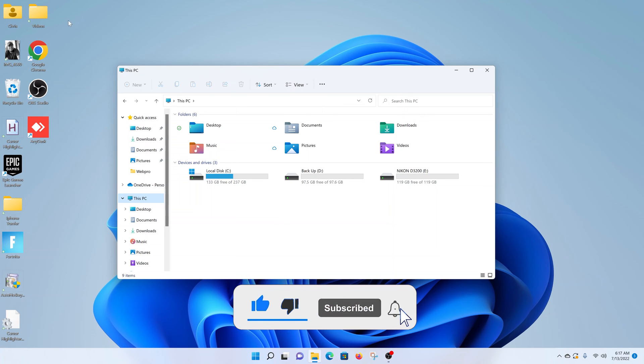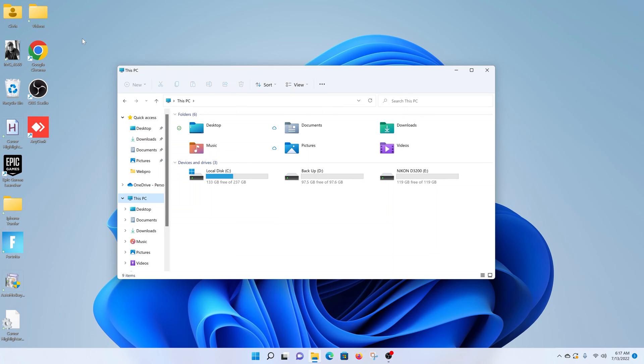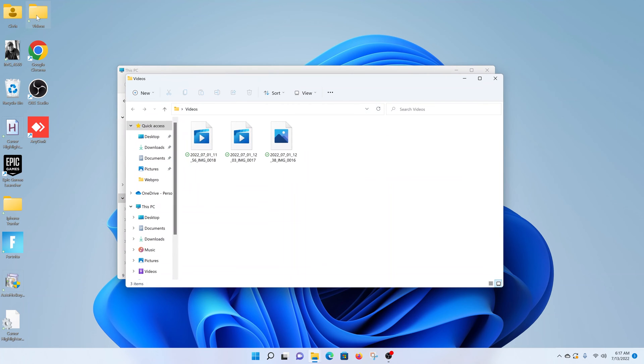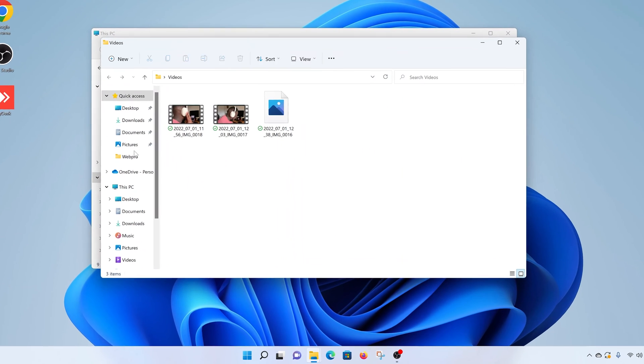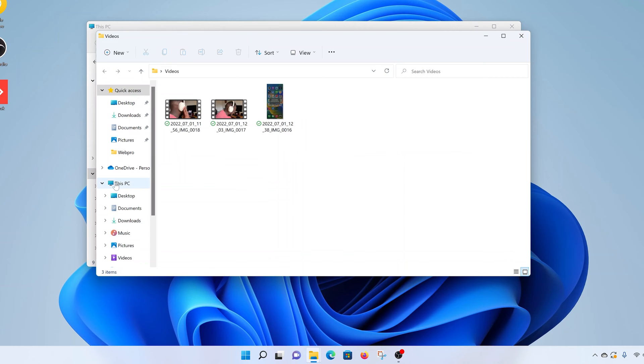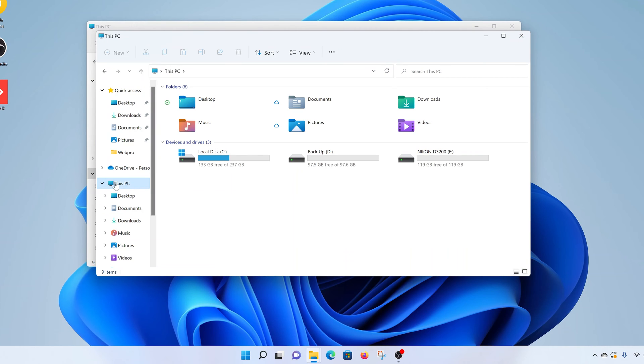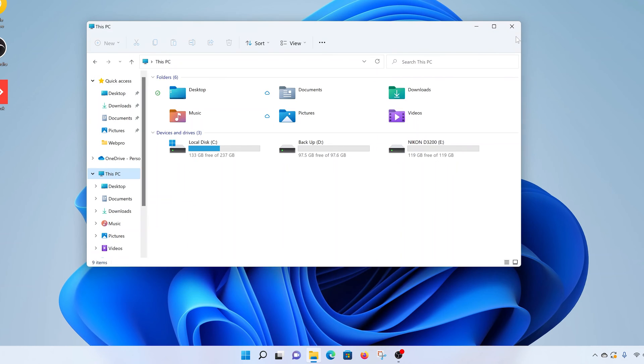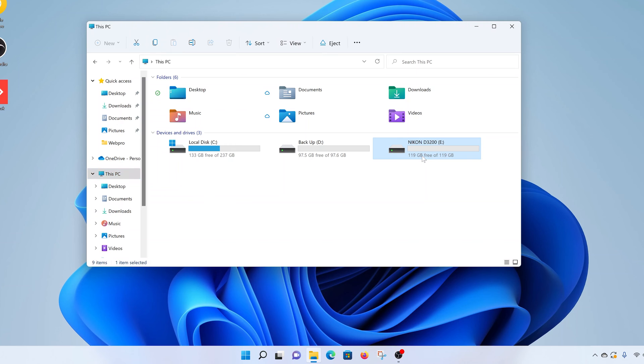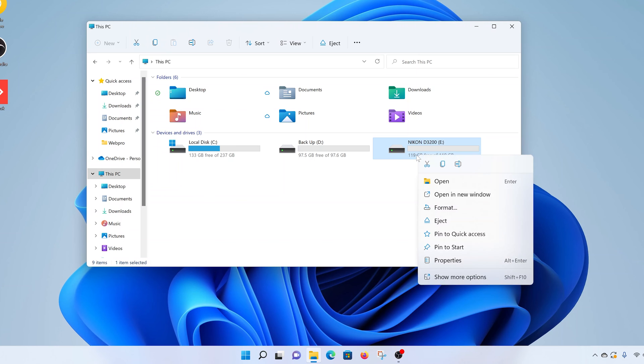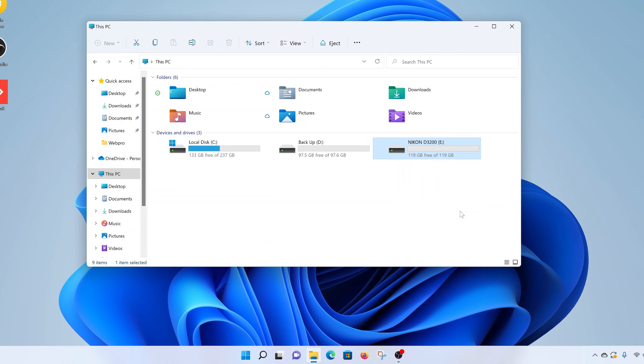And also you can open any folder and then go to the left-hand side panel and select This PC. So there's so many ways of getting to this This PC window. So while you're here, select your SD card, take note of the name and the letter, and then right-click on it and select Format.